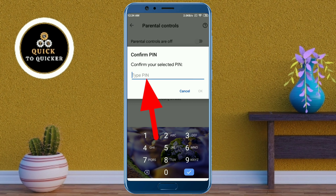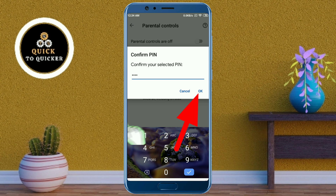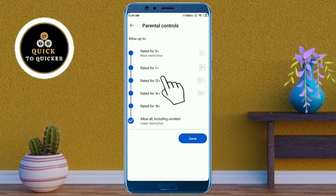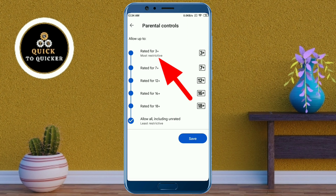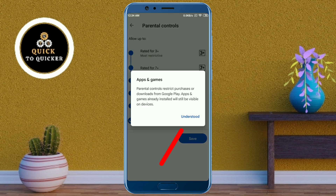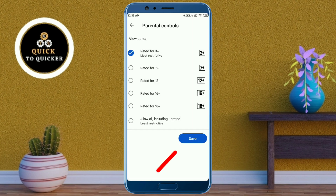Here you enter the same PIN again to confirm it. After that, click on OK. Then click on the Apps and Games option. After that, select Rated for 3+, then click on Understood, and then click on Save.